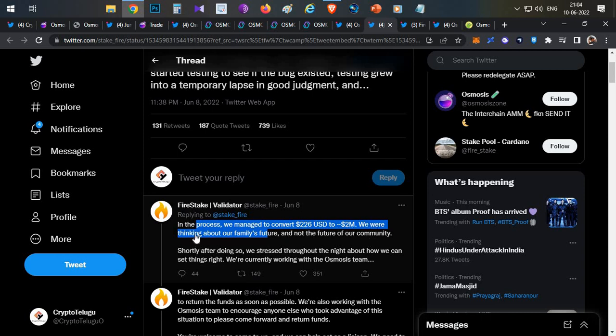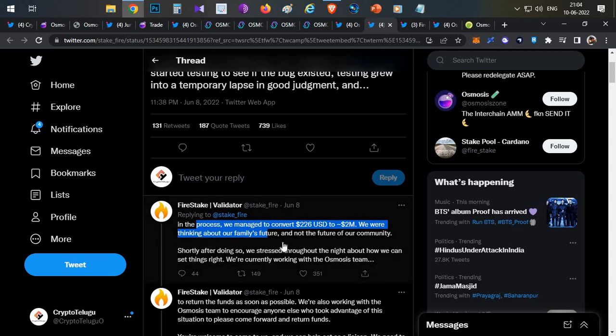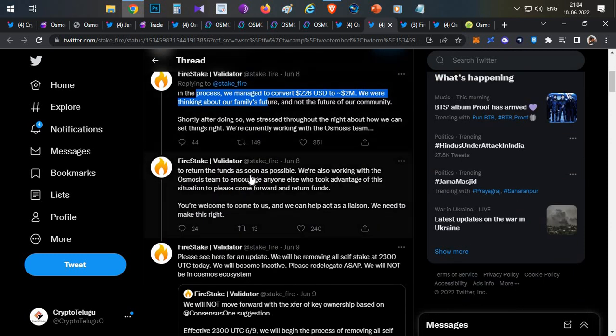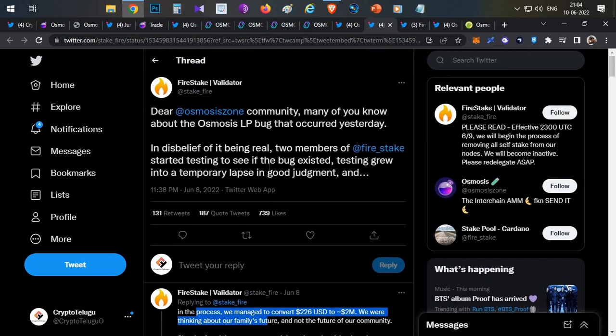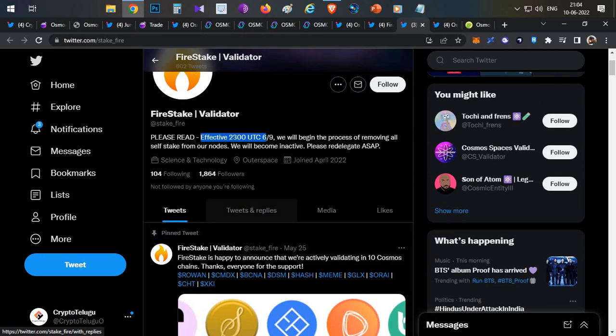Here they clearly mentioned that they were thinking only about their family's future and were not thinking about the future of the community. Later they realized it and they came out to social media and they agreed that they have done this mistake and they were ready to return the funds. This is the entire story.